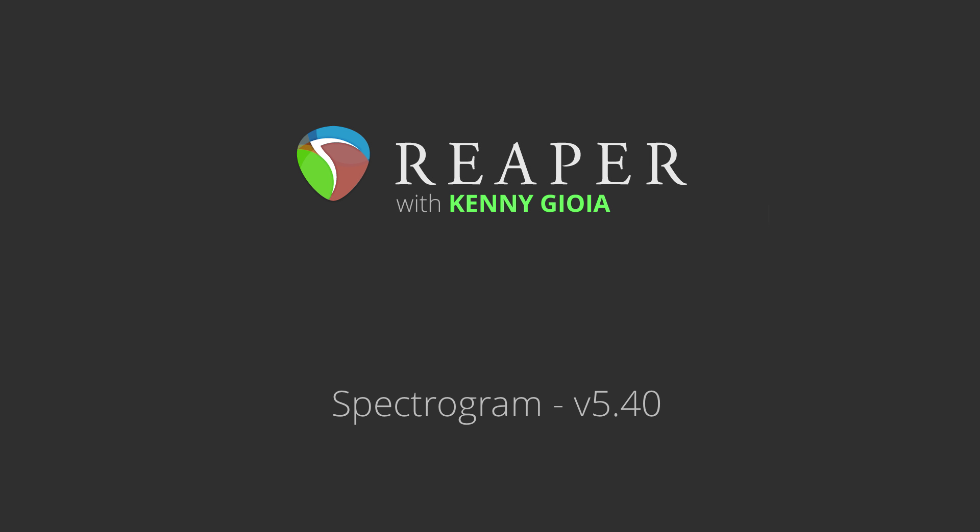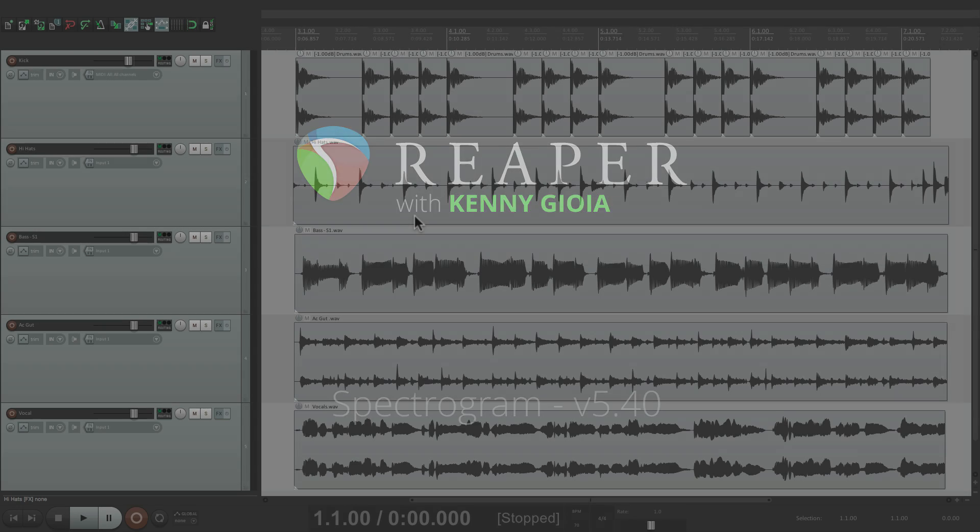Hey guys, just want to take a minute to show you a new feature added to Reaper 5.40. It's called spectrogram, which allows us a different view to view our frequencies. So let's take a look.